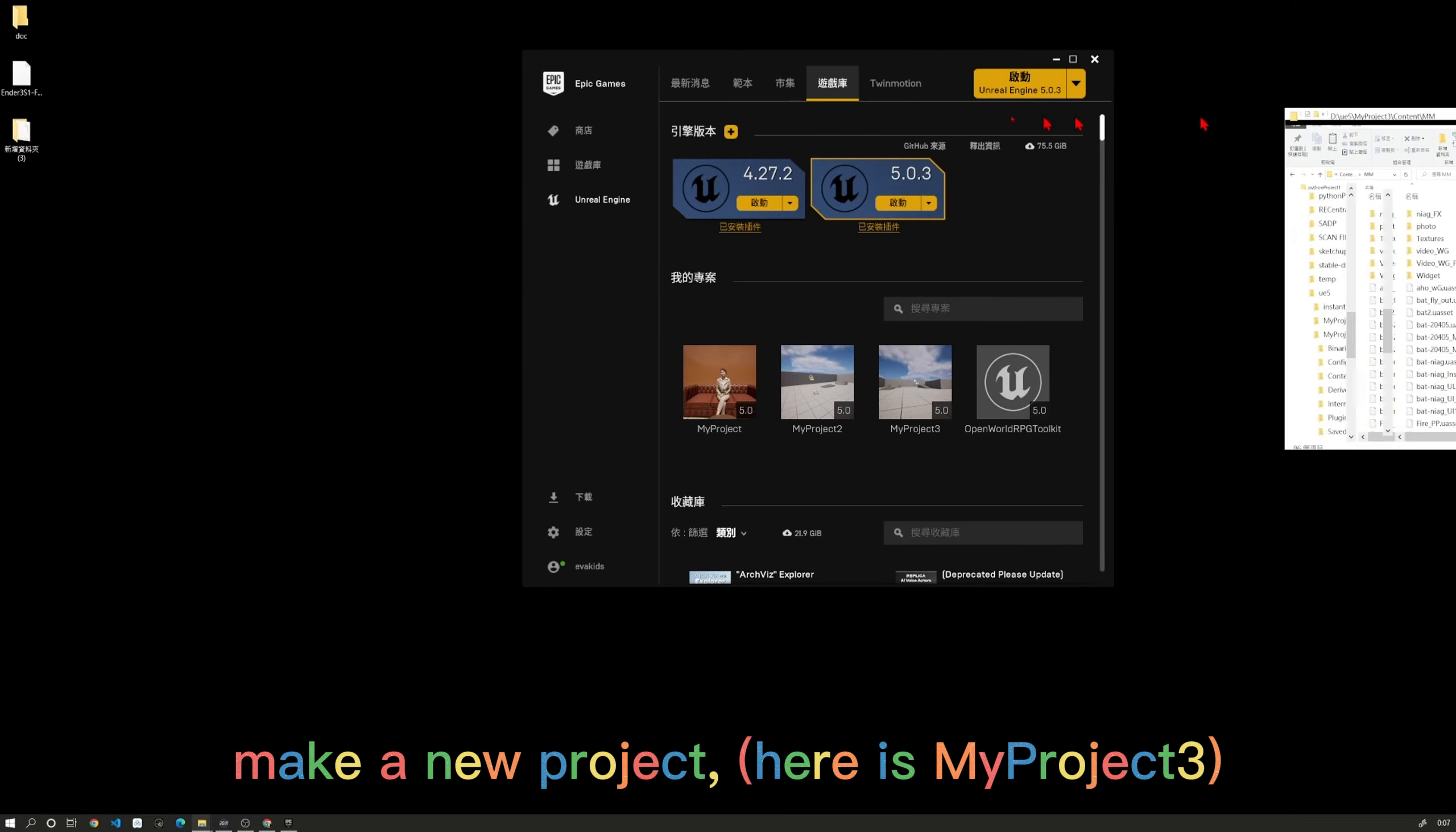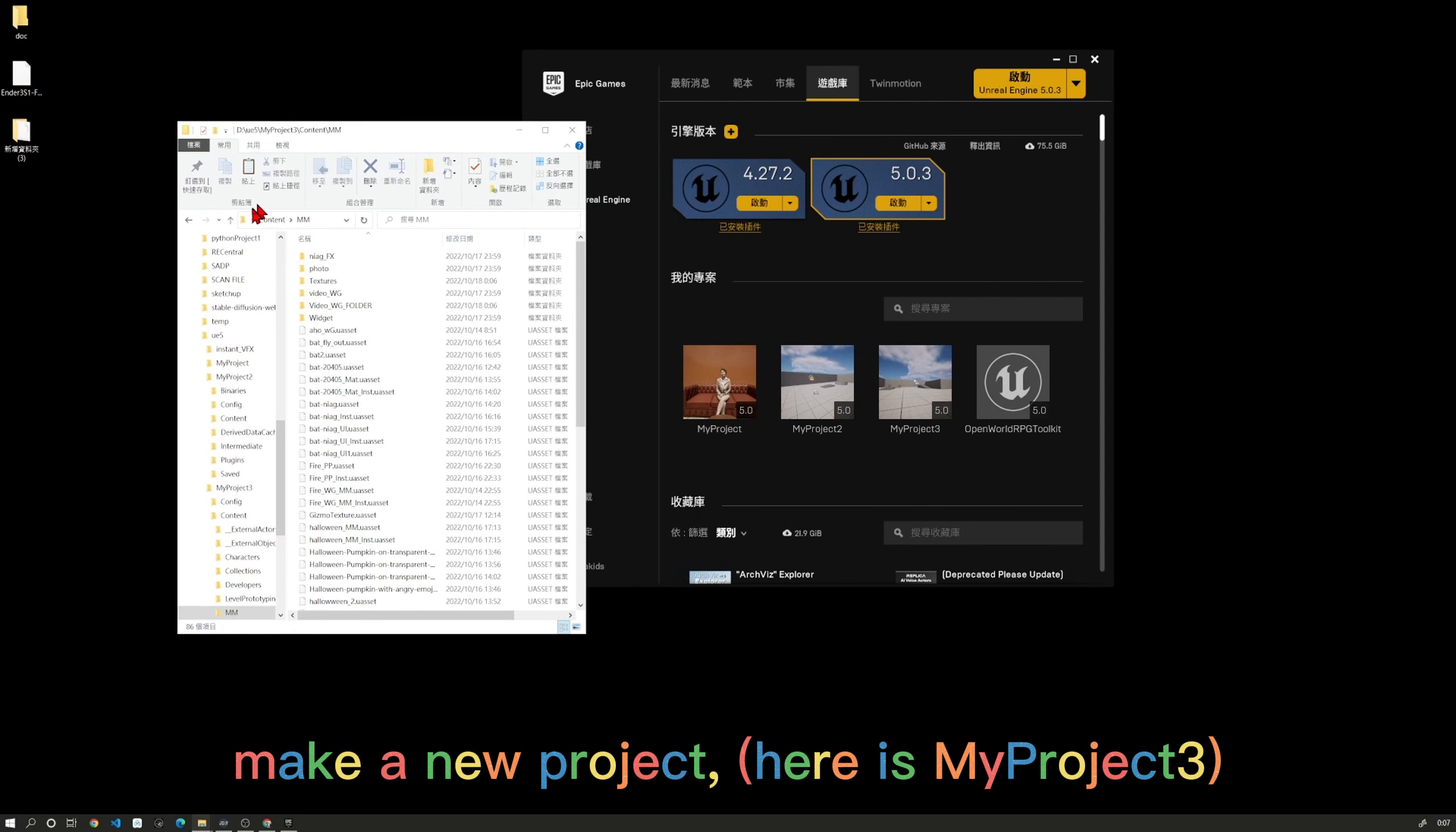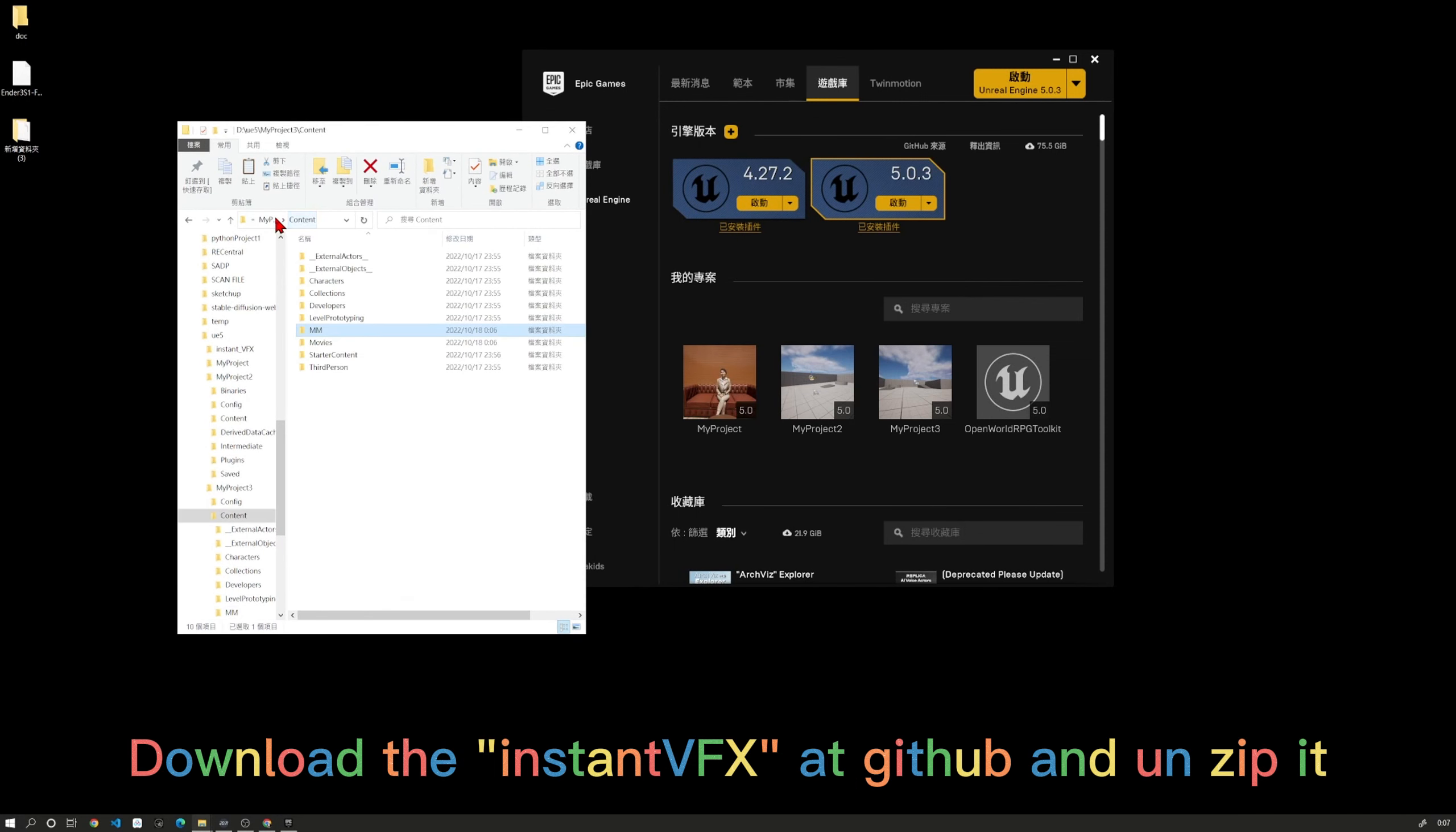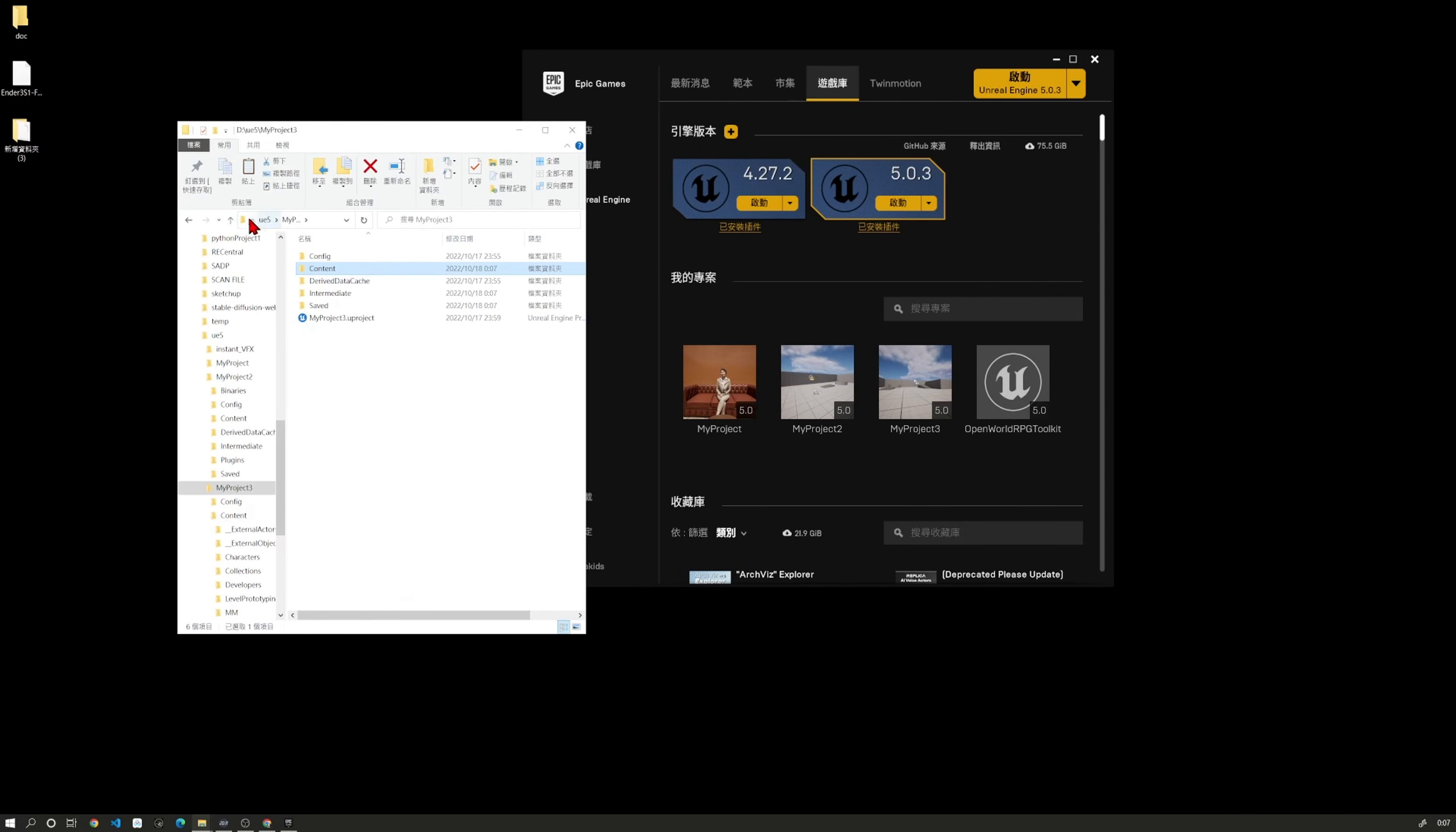Make a new project. Here is my project setup. Download the InstantVFX at GitHub and unzip it.